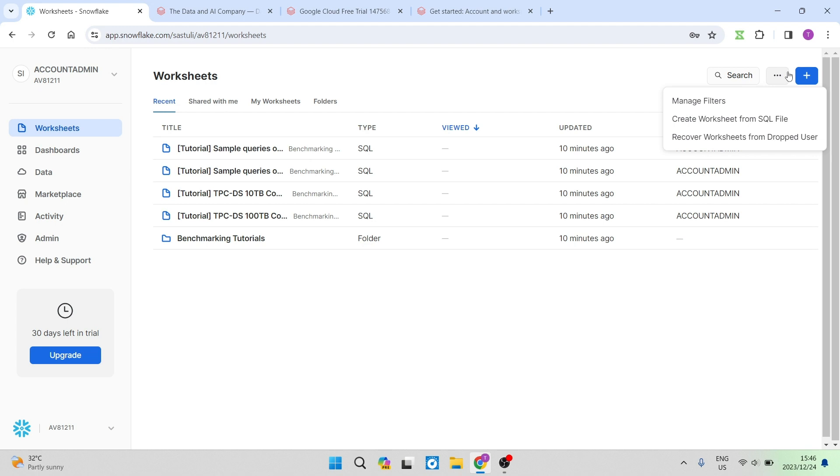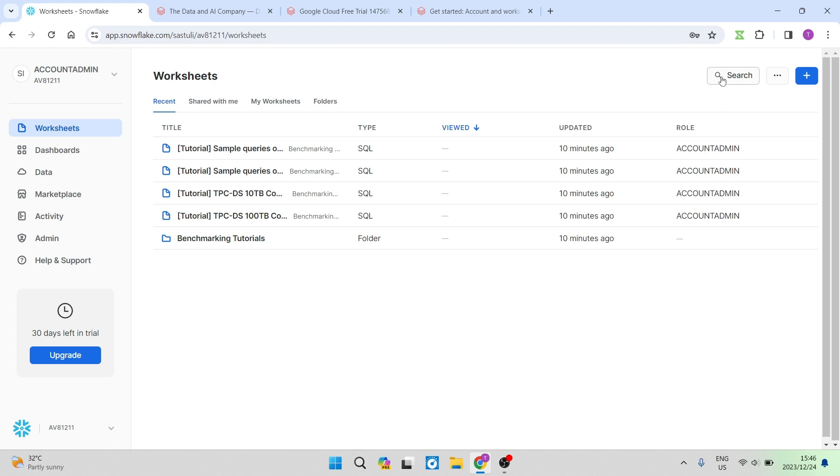Then we have these three dots over here. You can manage your filters, you can create worksheets from an SQL file, and then you can also recover worksheets from dropped user. So you also have your search bar over here so it is on the interface very handy to use.